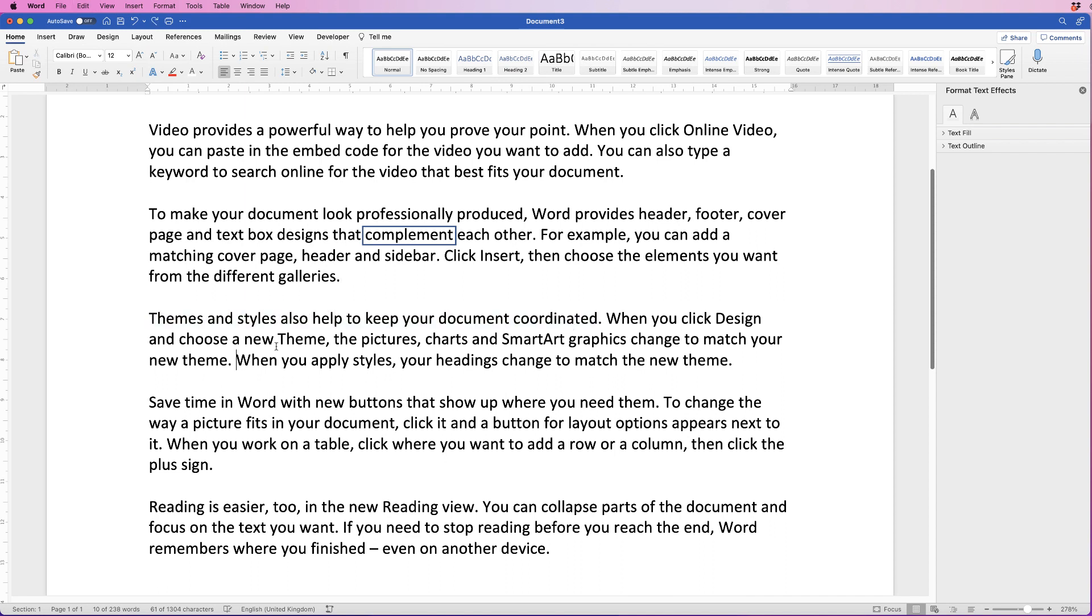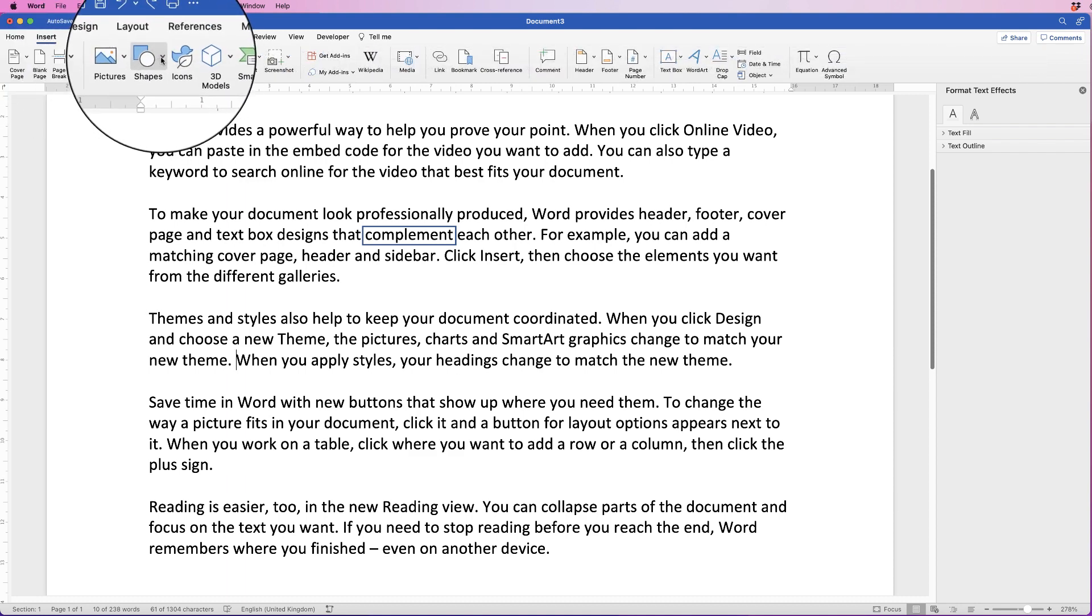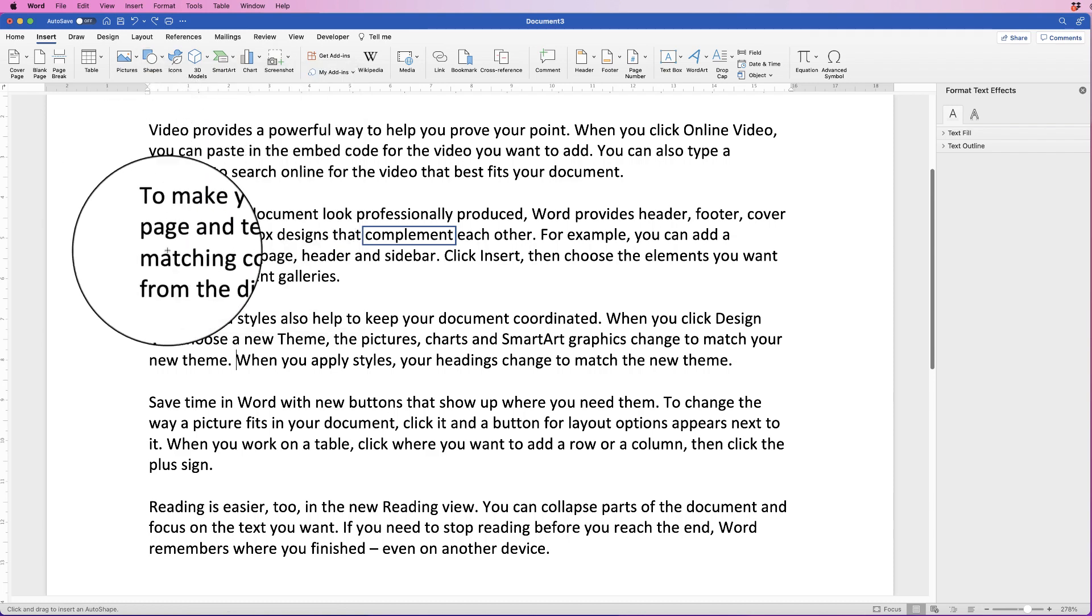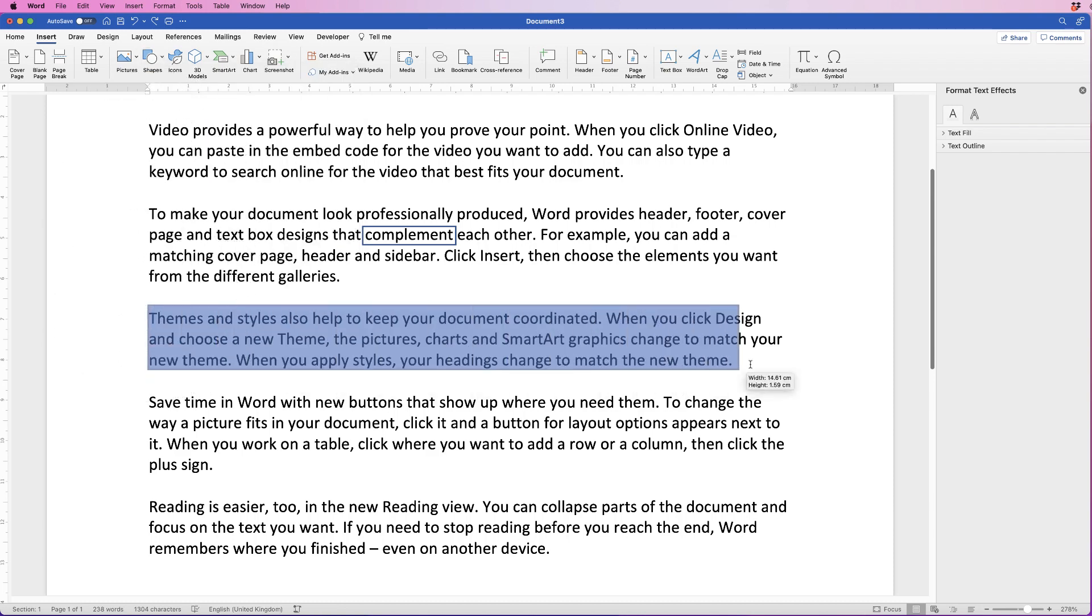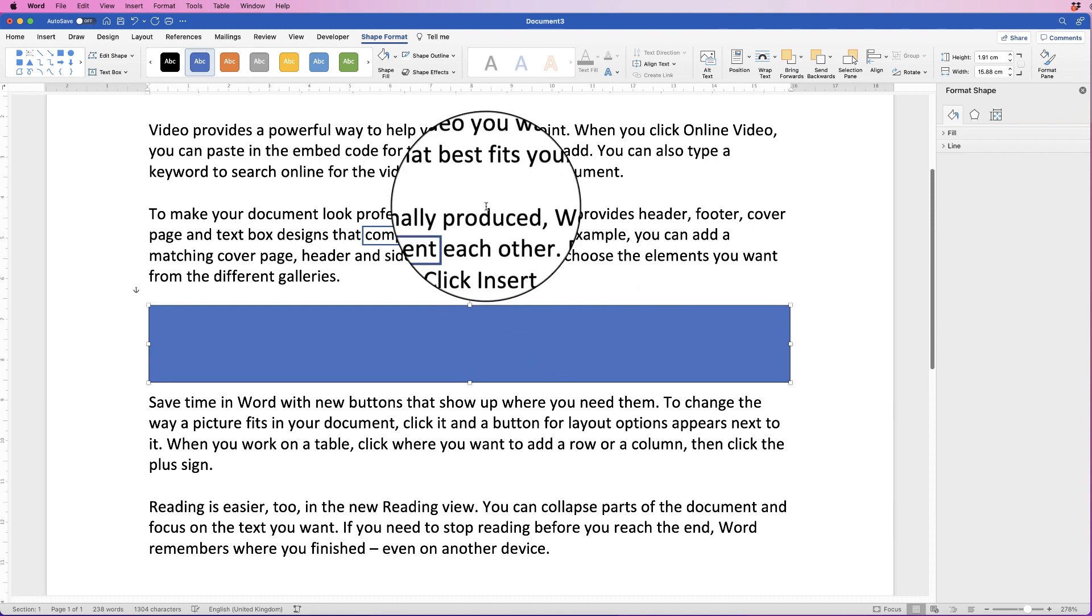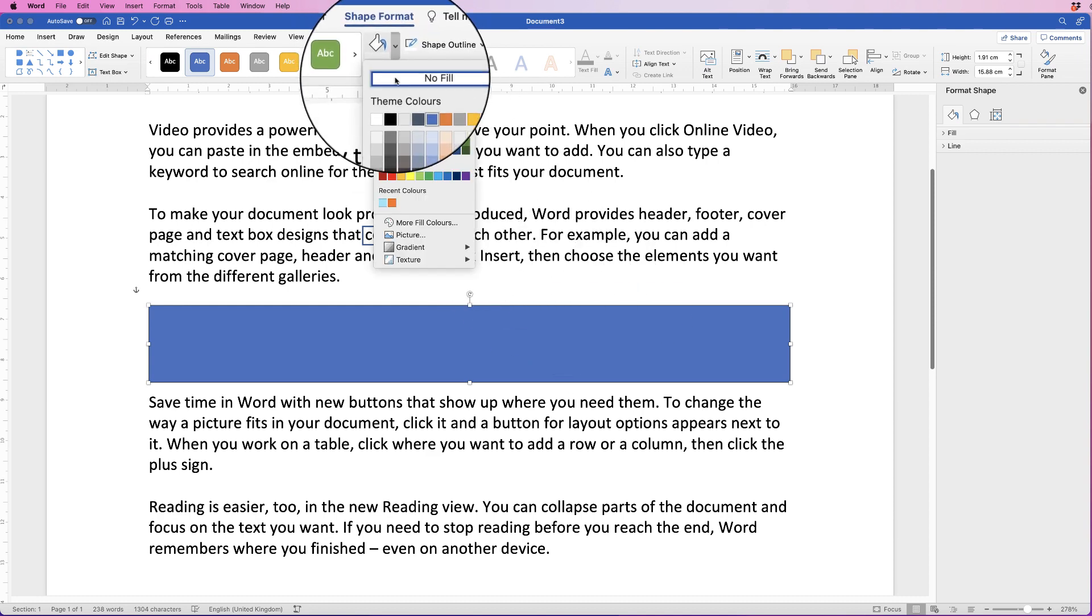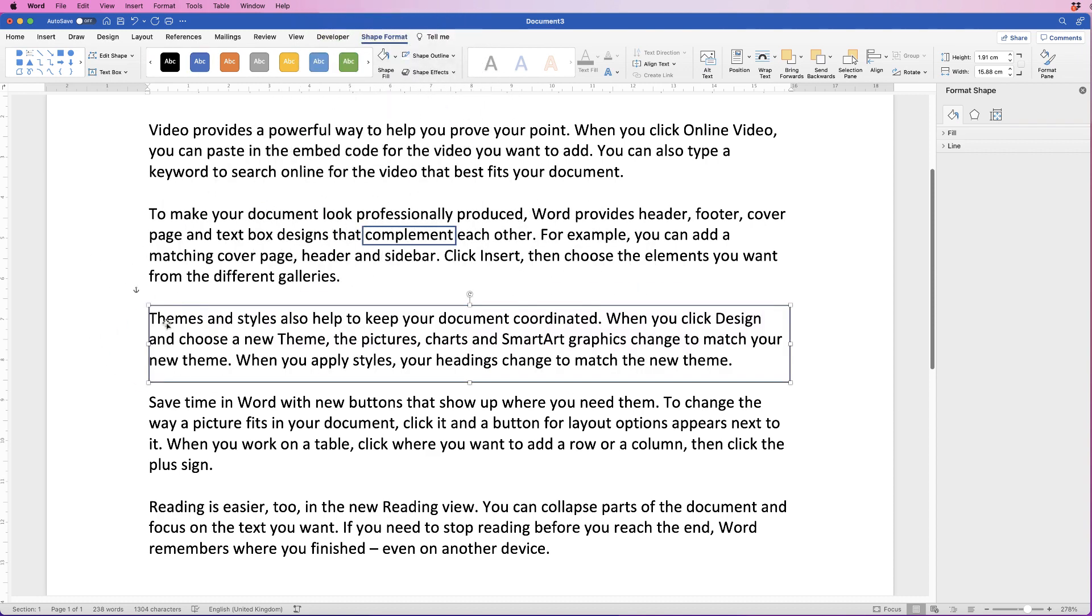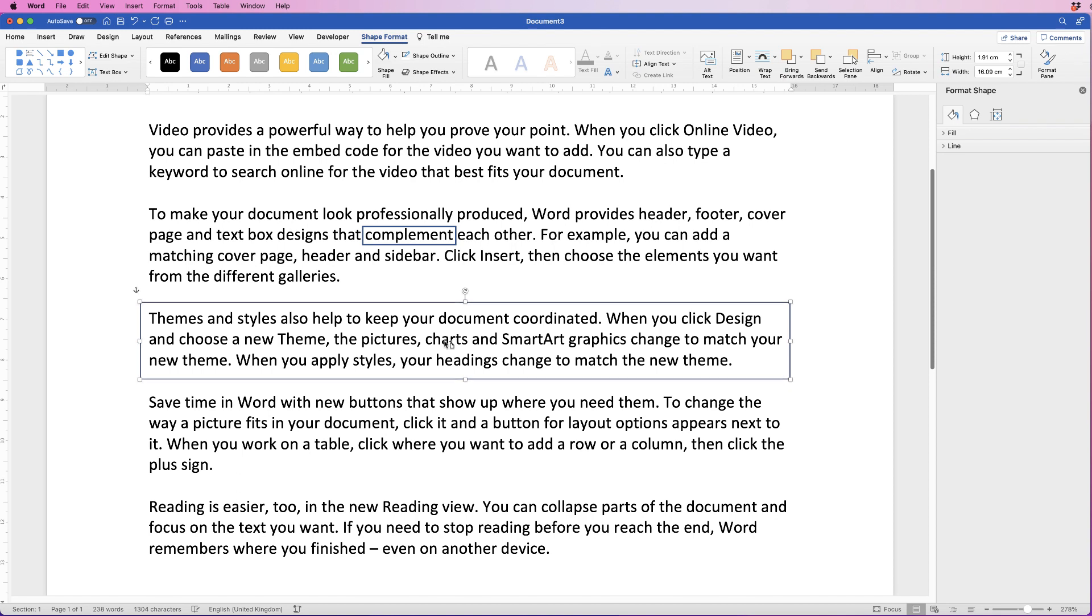Go to Insert, Shape, pick the square, click and drag out around your entire paragraph. Let's go up to Shape Fill and just select No Fill. Let's extend that out a little bit more. There we go. And then just move that box up a little bit. Perfect.